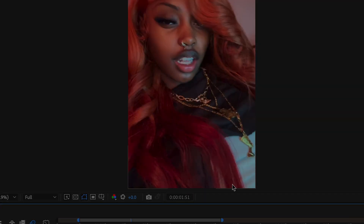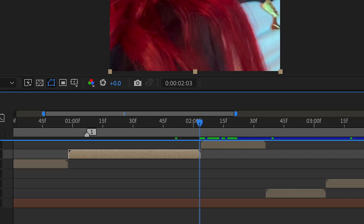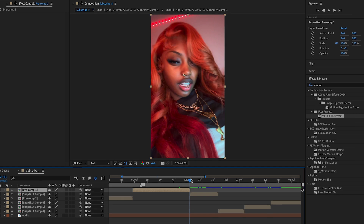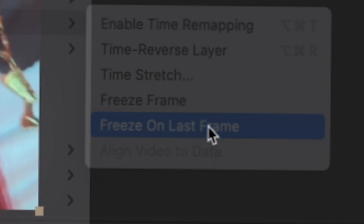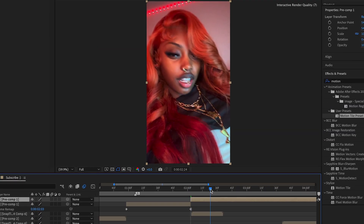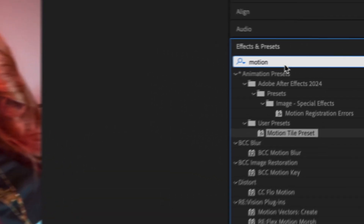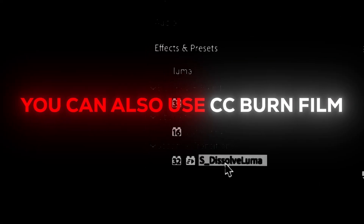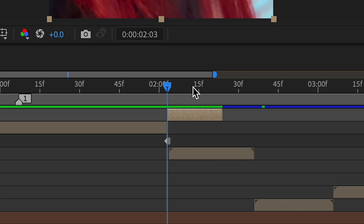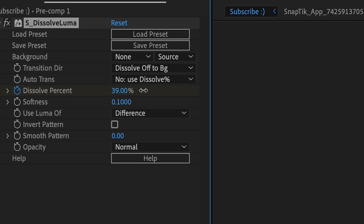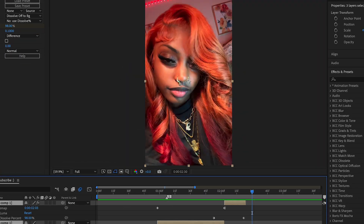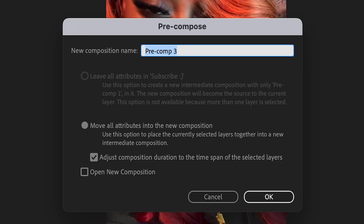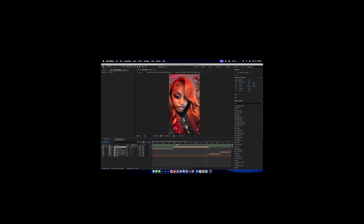Pre-compose the null layers together. Put the clip on top of the next one, then right-click the clip and go to Time > Freeze on Last Frame. Cut it there. Search for Luma Dissolve and add it, make a keyframe, go towards the end, and set it to 100. While holding Shift, select the bottom layer, then pre-compose it.